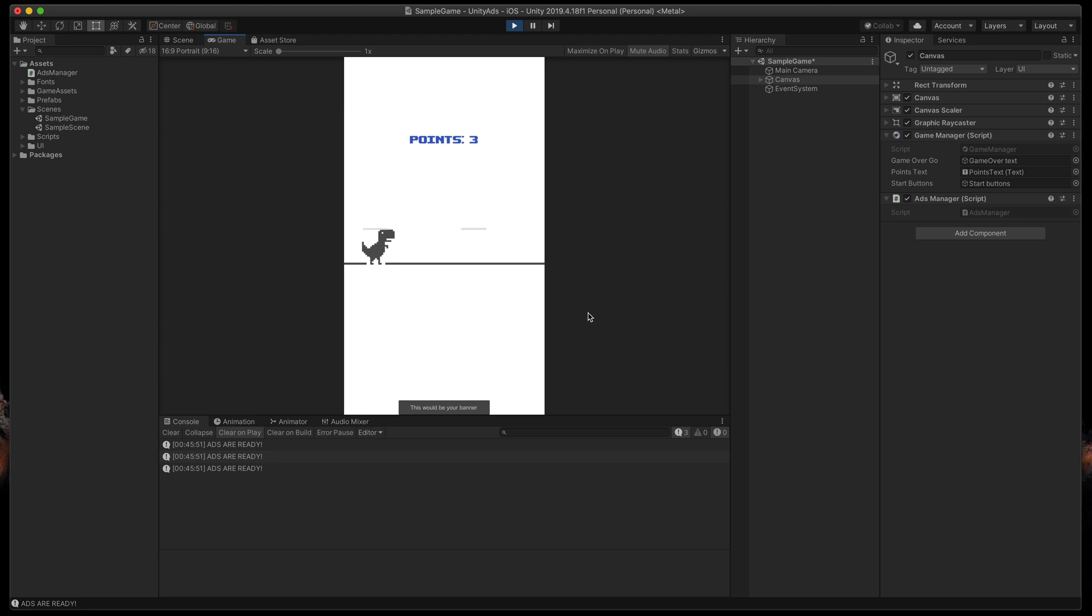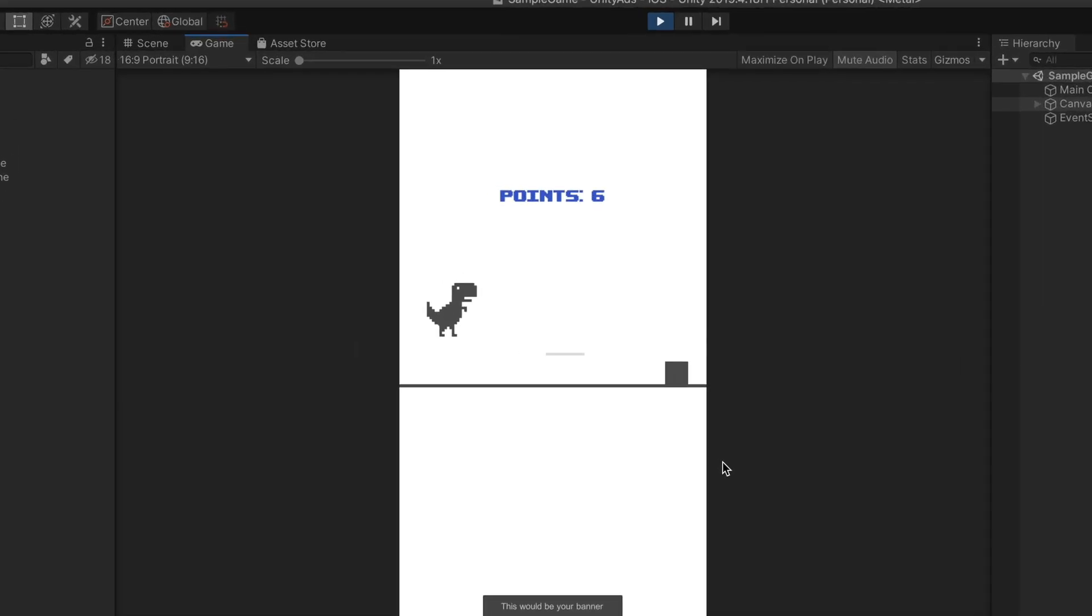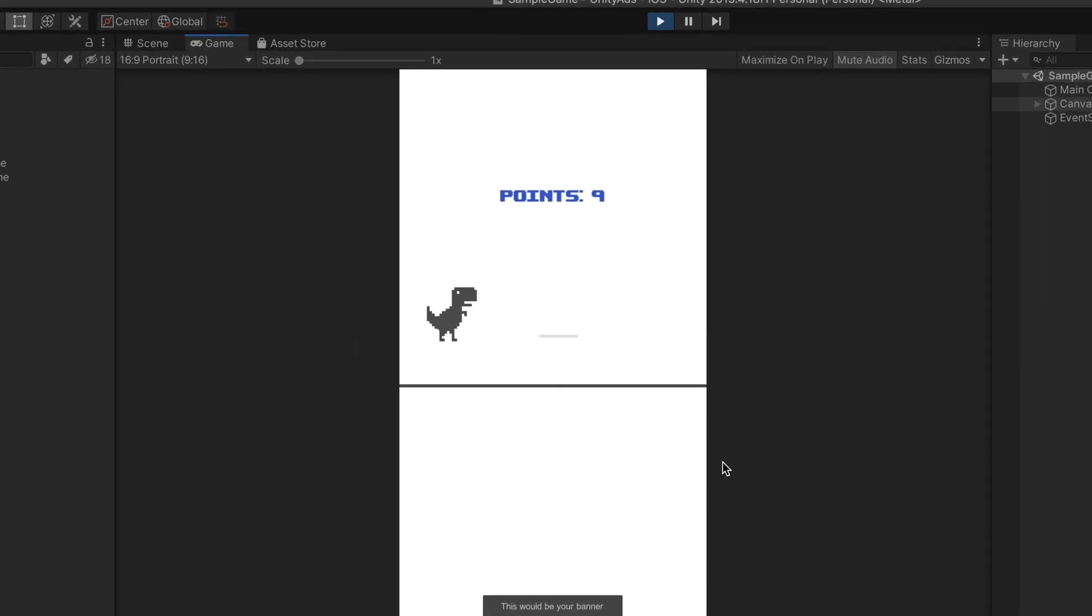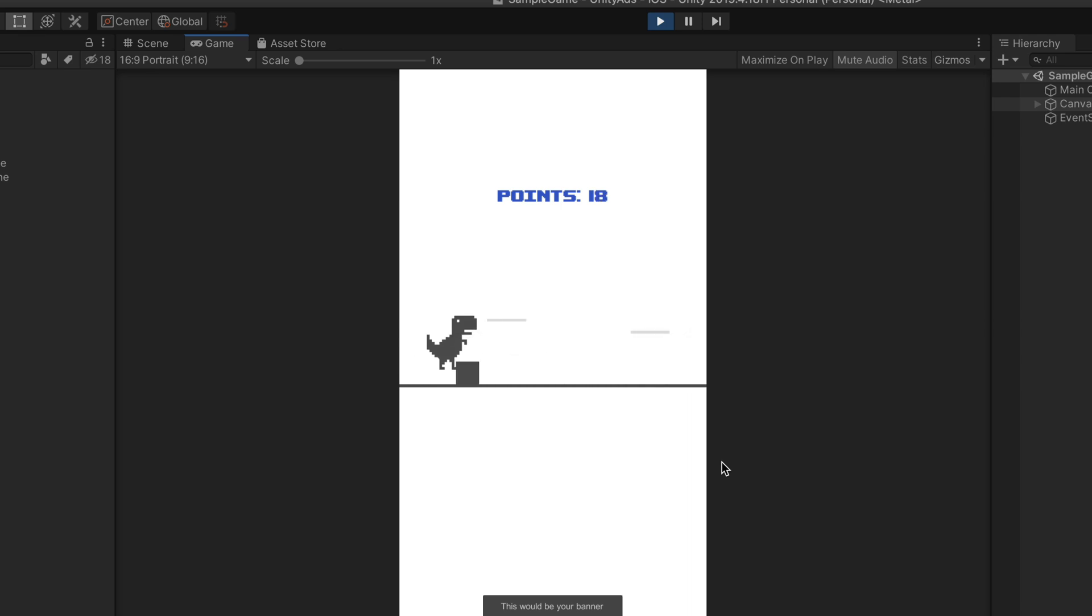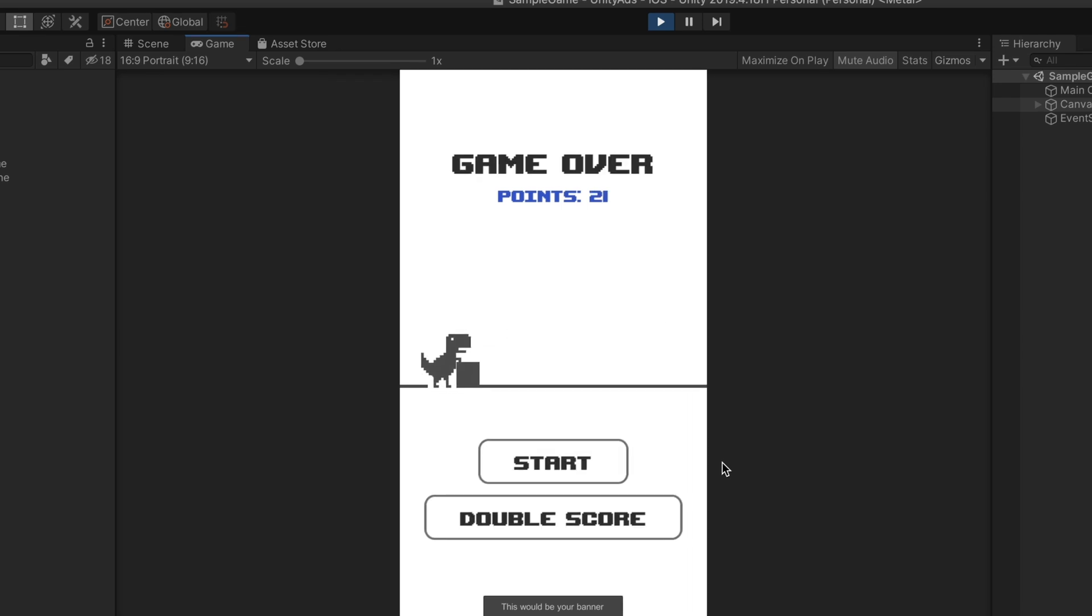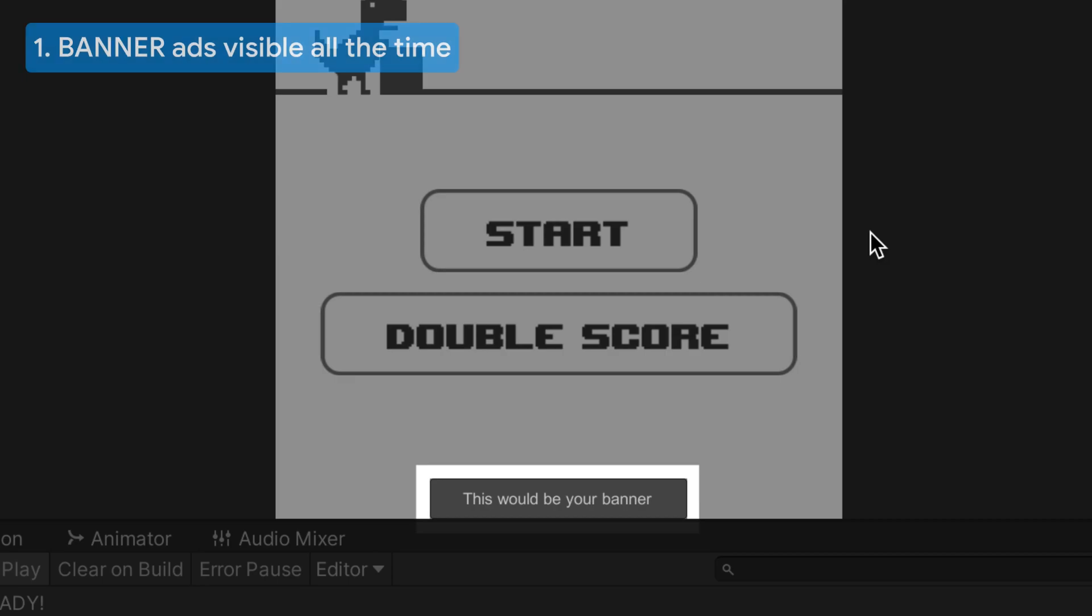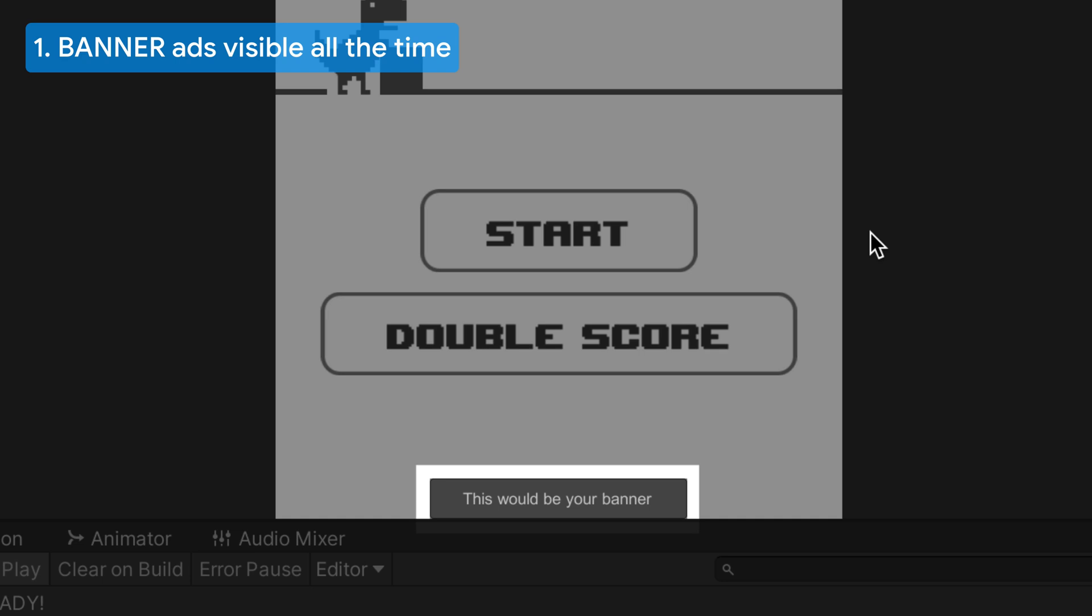Now at the very end I'll show you how to integrate ads to an existing project. So here I have a very simple game inspired by a dinosaur in Google Chrome.